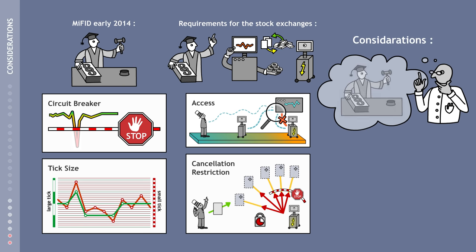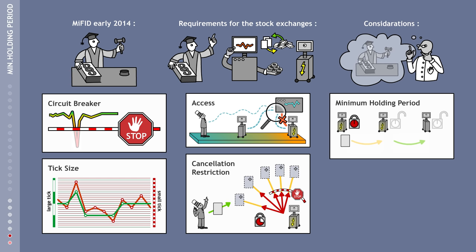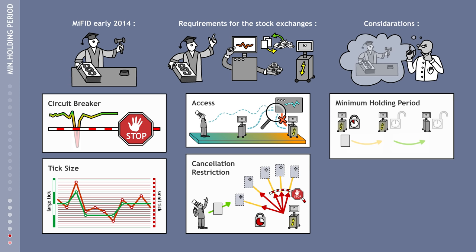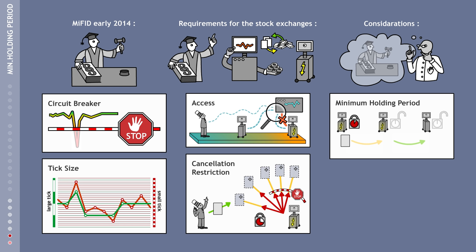Lastly, there are two further ways to regulate high-frequency trading. The enforcement of a minimum holding period for securities would mean that it would not be possible to immediately resell shares that have just been acquired. This would prevent high-frequency traders from interposing themselves on every transaction.